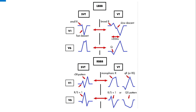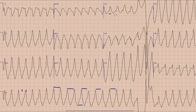Now we will apply the Brugada criteria to our case. The first step is to look for concordance. We can see that V1 shows a tall R wave, and there is an S wave in lead V2. Similarly, there is an R wave and deep S wave in lead V6, so absence of concordance is ruled out and we move on to the next step. The distance between the R wave and the nadir of the S wave is around two small squares, which is 80 milliseconds, meaning this is not ventricular tachycardia as per the second step of Brugada criteria.